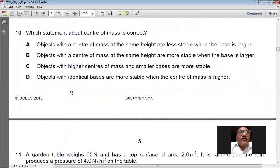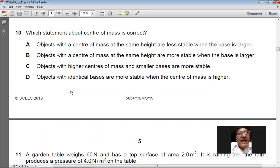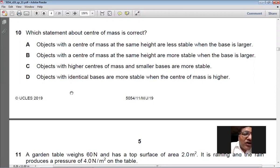Question 10 asks which statement about center of mass is correct. Objects with centers of mass at the same height are more stable when the base is larger — yes, that's true. Objects with higher centers of mass and smaller bases being more stable — that's wrong. So B is the right option for question number 10: larger base means greater stability when centers of mass are at the same height.